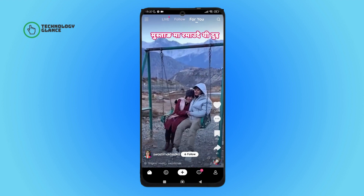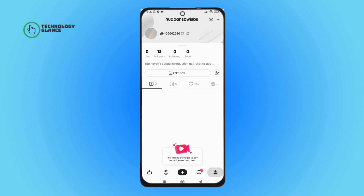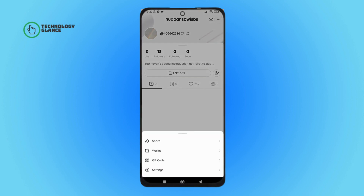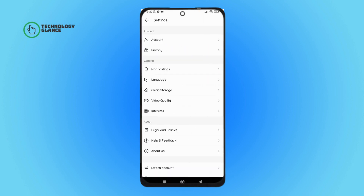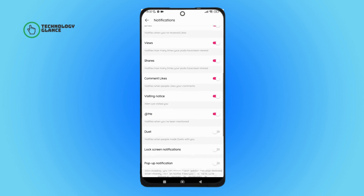Firstly, open the Likey app on your device. Then tap on the profile icon. Next, tap on the three dots icon. After that, tap on Settings. Next, tap on Notifications, then scroll until you find Visiting Notice and tap on it. So this is how you can turn off Visiting Notice on Likey.